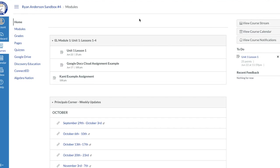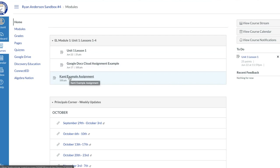In this next segment, we're going to walk through the student experience of submitting a PDF assignment within Canvas. In the previous segment we showed how a teacher creates the PDF assignment using Kami as an external tool. Now, from the student perspective, I've signed into my Canvas course and I'm looking at my module screen where I can see the assignment I need to complete.